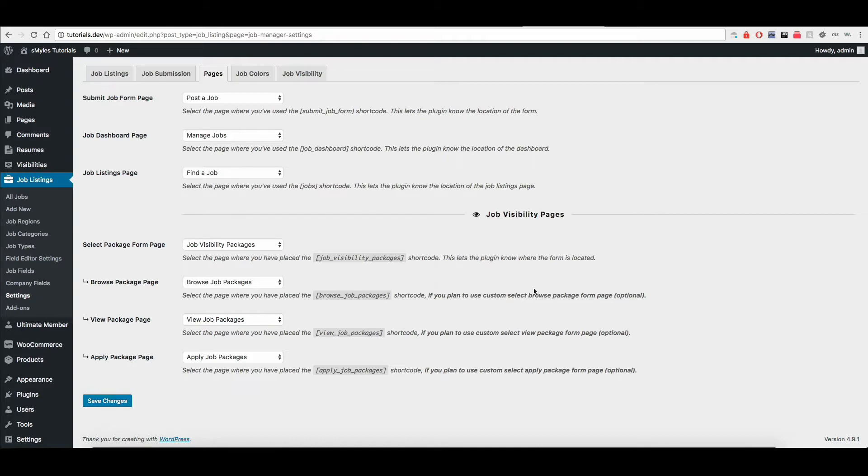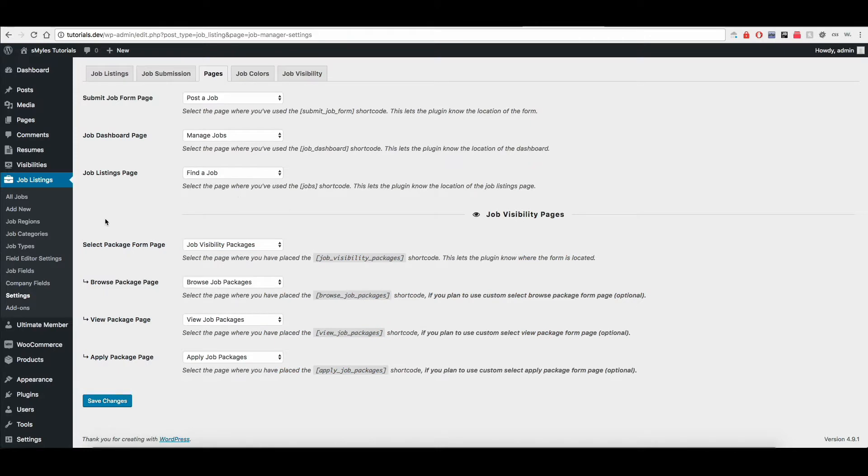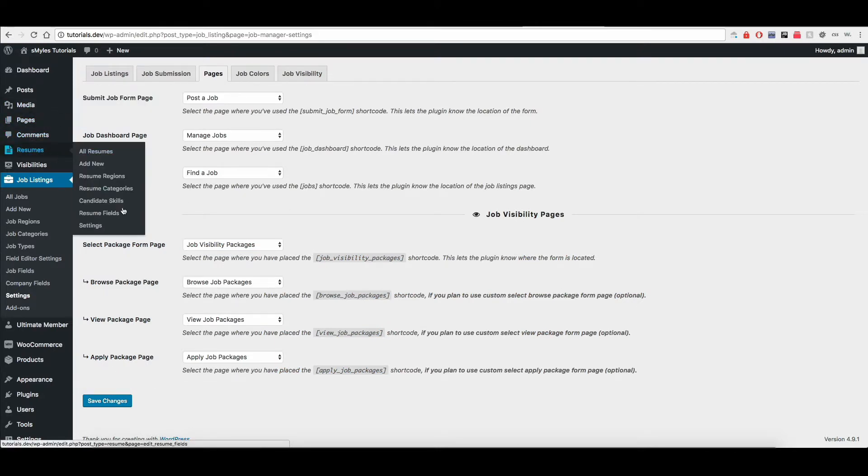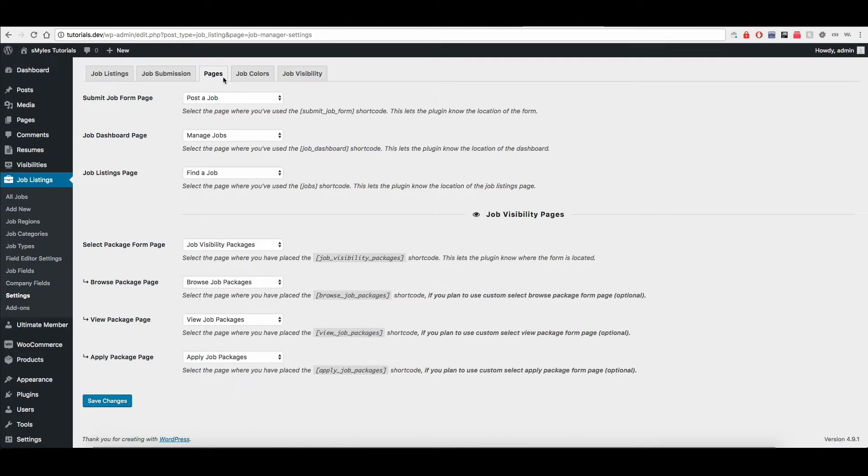...you'll notice here are the pages for setting the job visibility pages. Make sure that you have set these as well. If they're not set, please make sure that they are set. Same with resumes. If you go to the resumes one under pages, make sure you have the resume pages set as well.